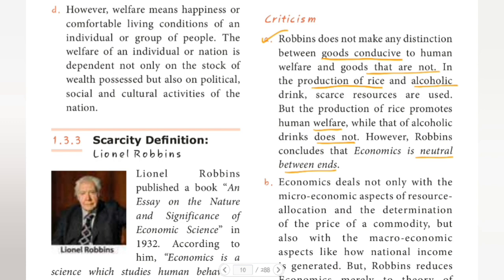However, Robbins has said that economics is neutral between ends, which is why economics does not choose between these issues.